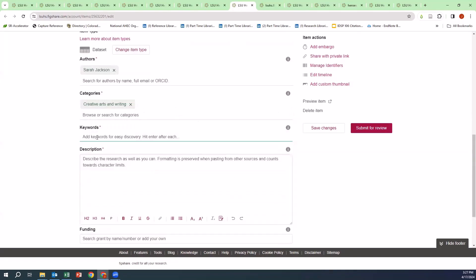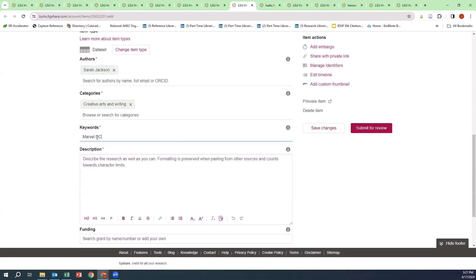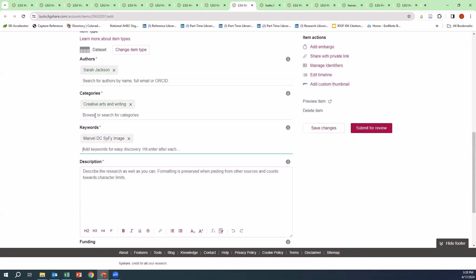For keywords, I'm going to use Marvel, DC, Sci-Fi, and Image. I'm going to hit the Enter key so that way the keywords populate. This is to make sure that your data is easily discoverable.